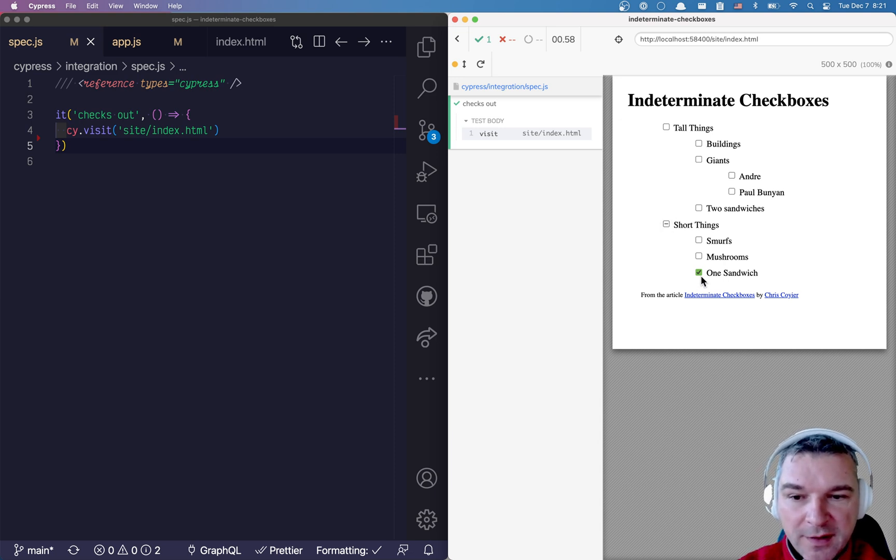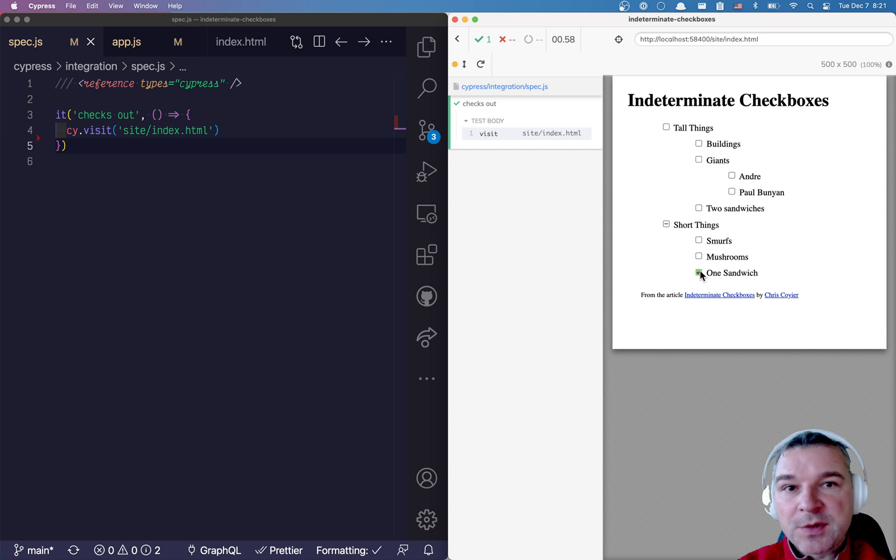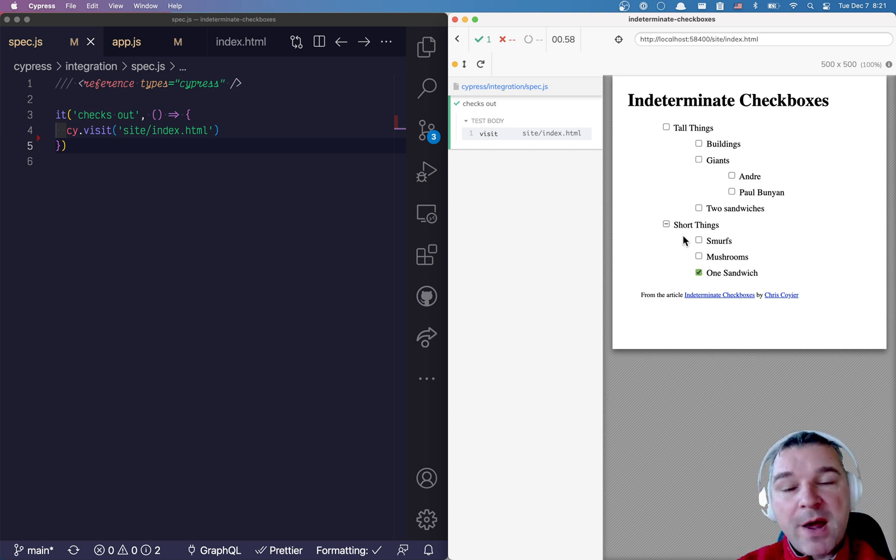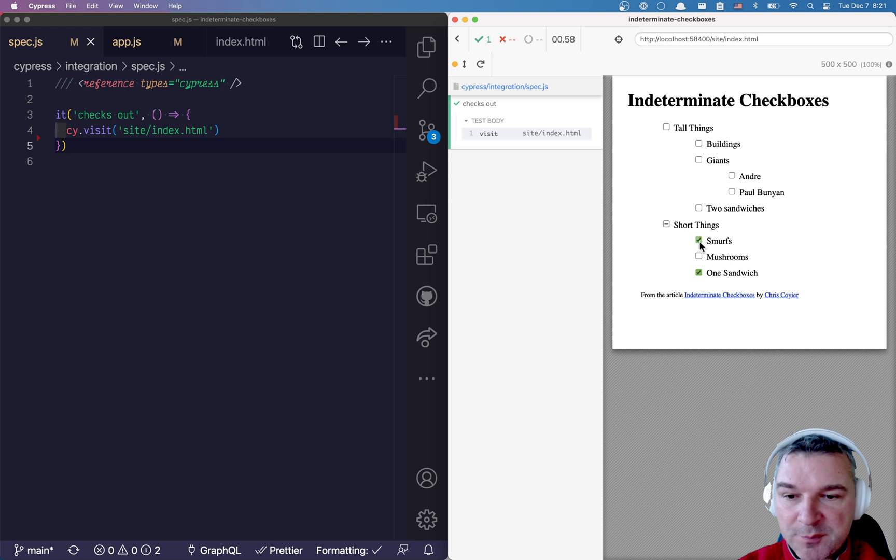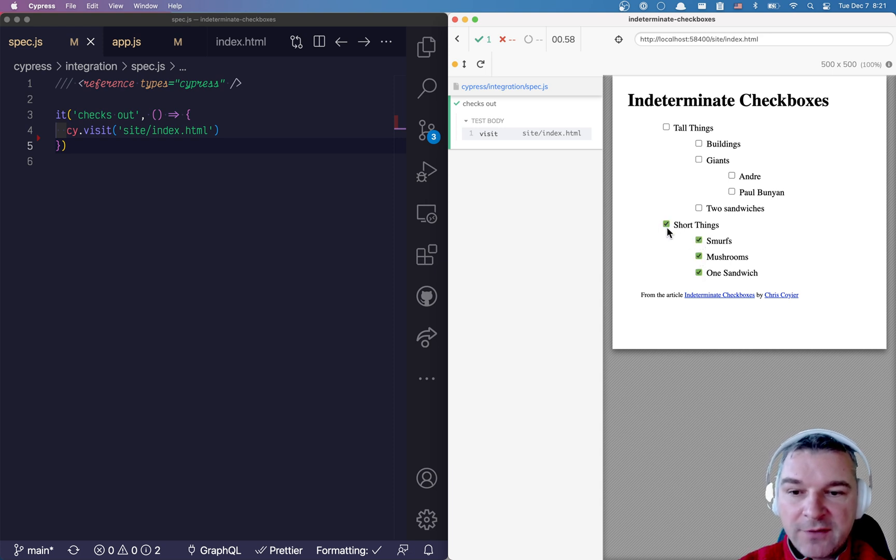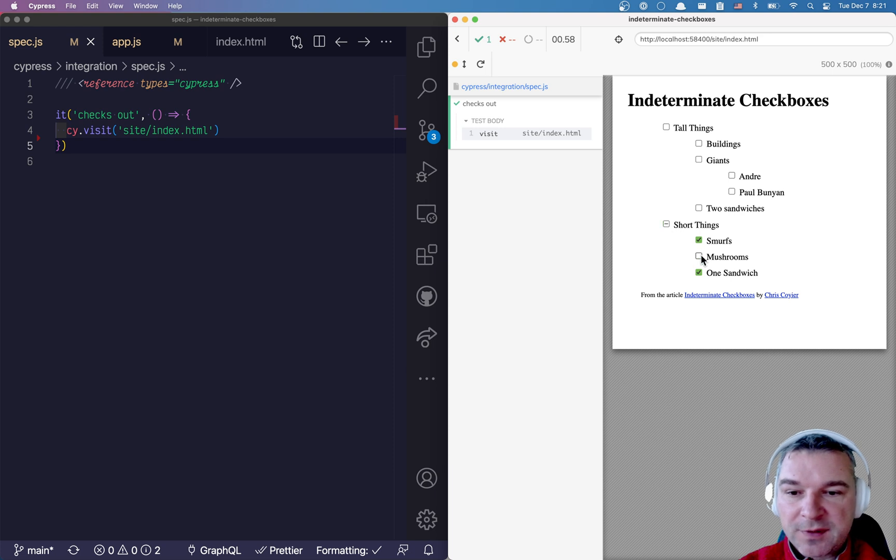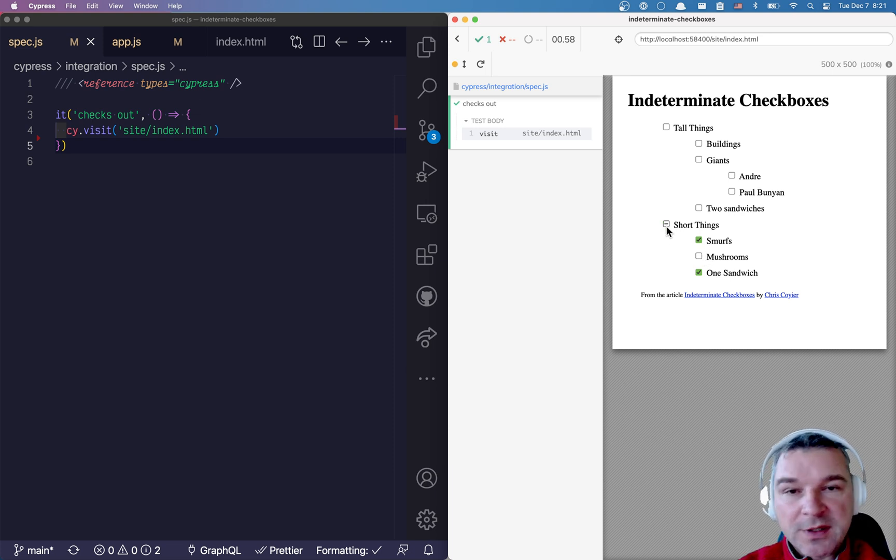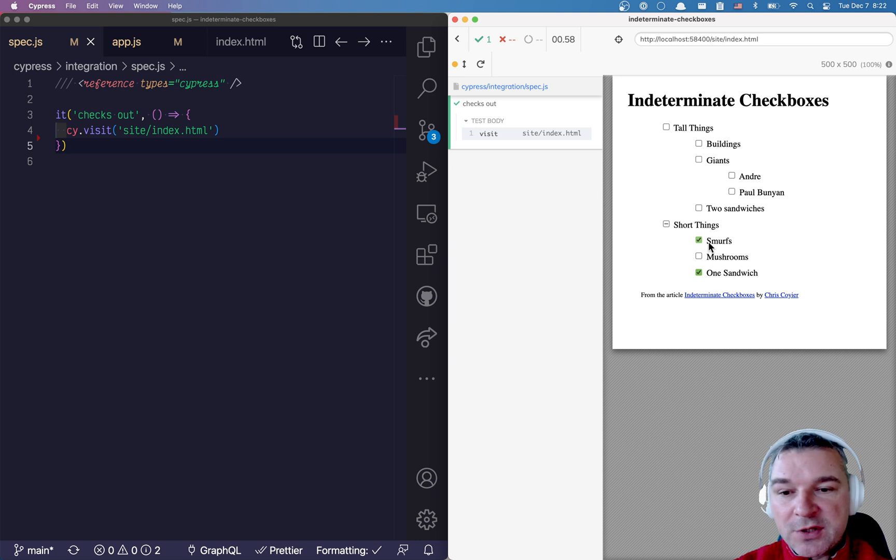It has this kind of line through. Usually indeterminate checkboxes are used to show a parent checkbox that has some properties checked under it. So for example, if I check everything it's fully checked, but if some properties are unchecked, then it shows indeterminate.